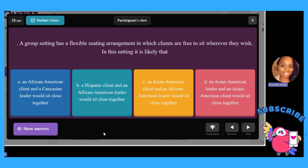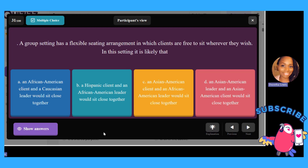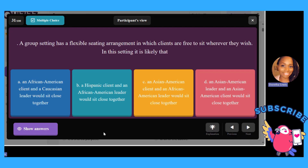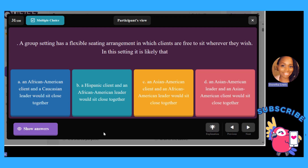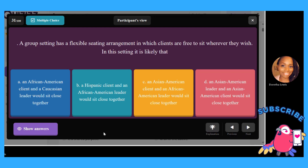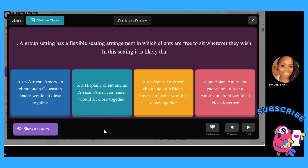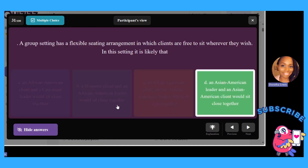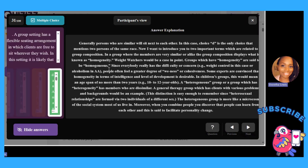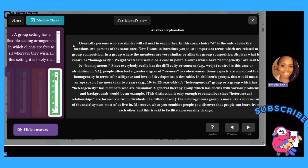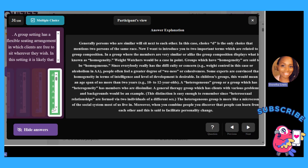A group setting has a flexible seating arrangement in which clients are free to sit wherever they wish. In this setting, it is likely that: A, an African American client and a Caucasian leader would sit close together; B, a Hispanic client and African American leader would sit close together; C, an Asian American client and African American leader would sit close together; or D, an Asian American leader and an Asian American client would sit close together. The answer is D — generally, persons who are similar will sit next to each other, and D is the only choice that mentions two persons of the same race.